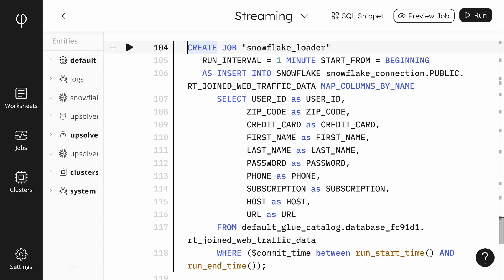Next, we create a select statement that projects which column will be included in the output. Finally, we add a where clause that Upsolver needs to copy just the data that has changed since the last run of the job. We'll click on Run to start the job.